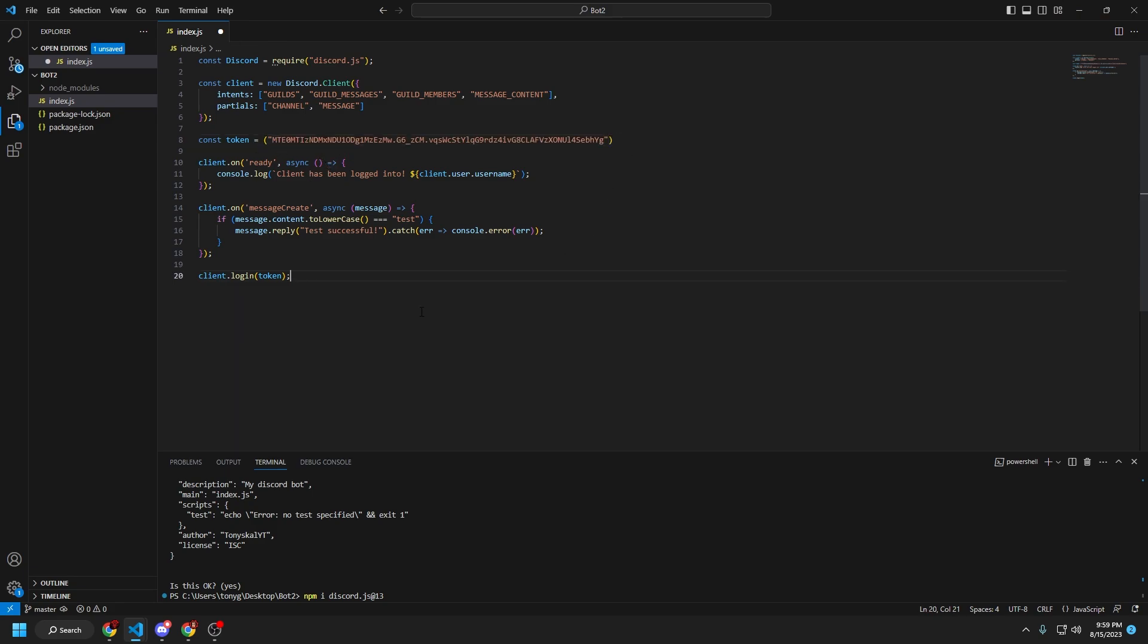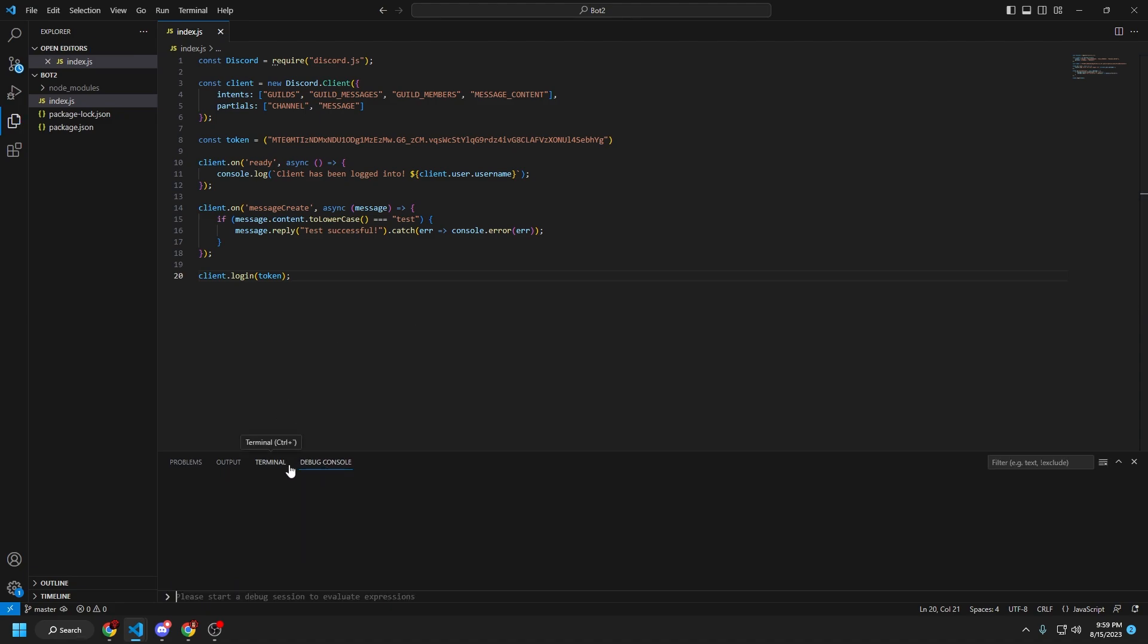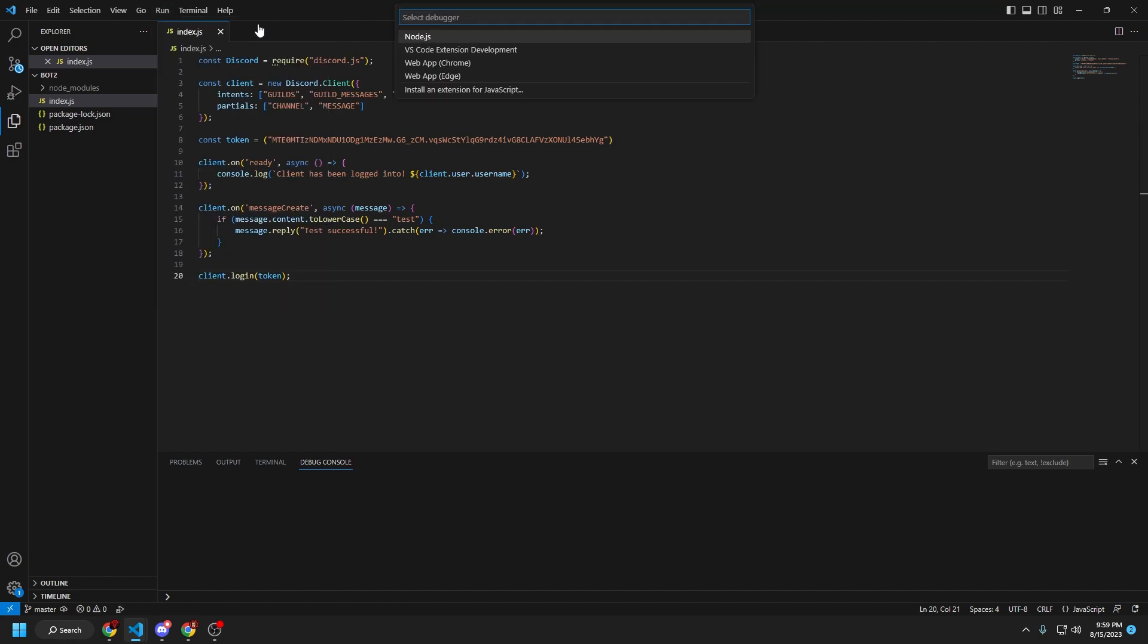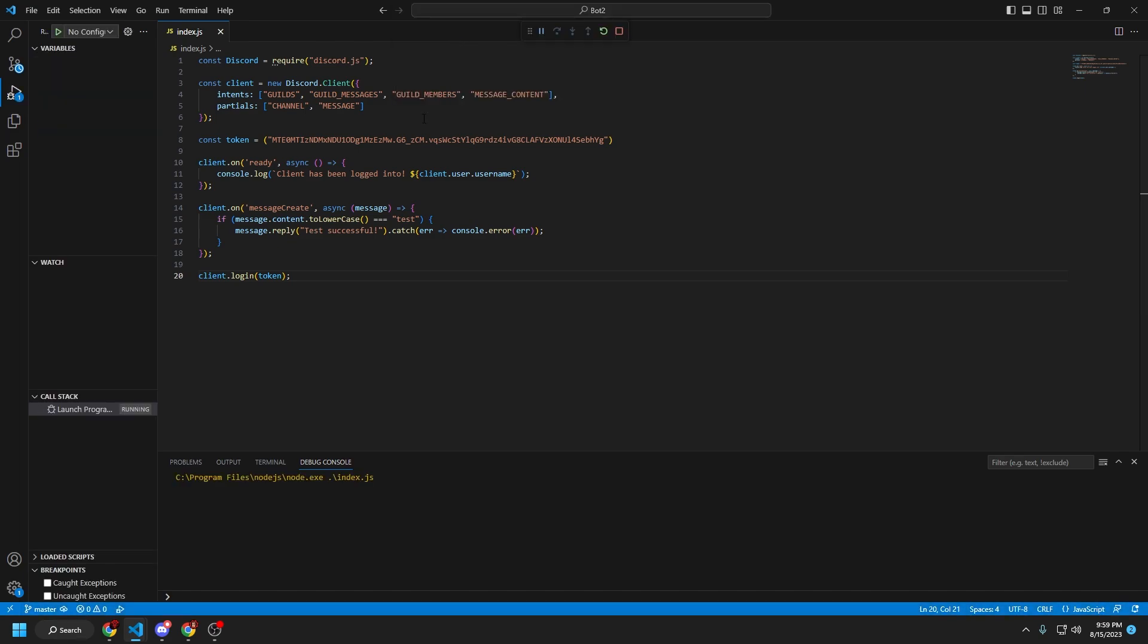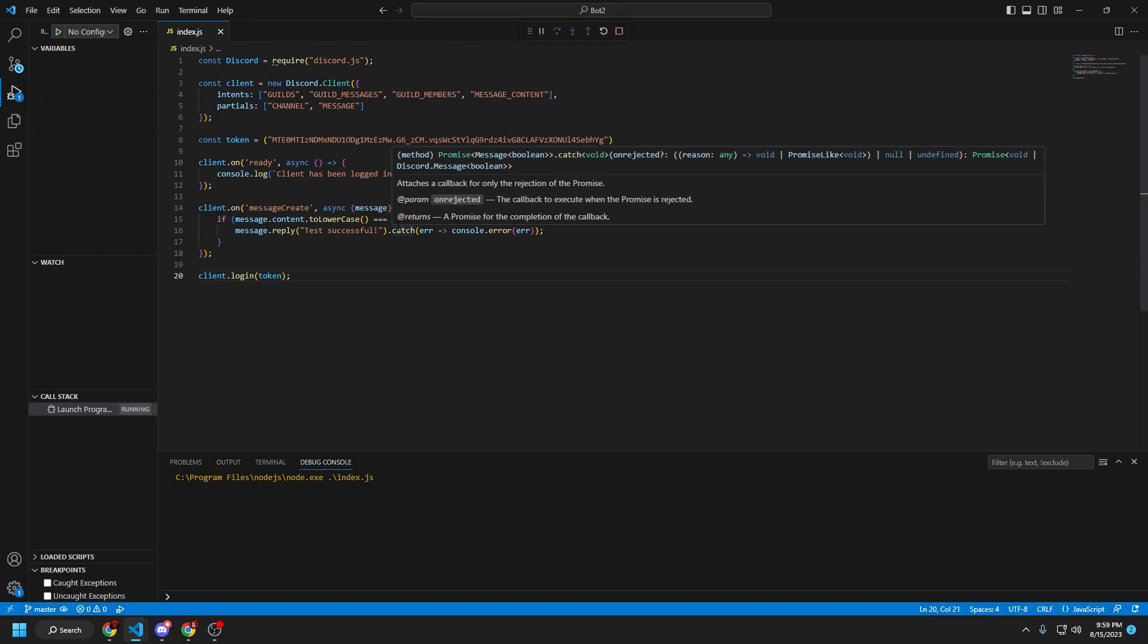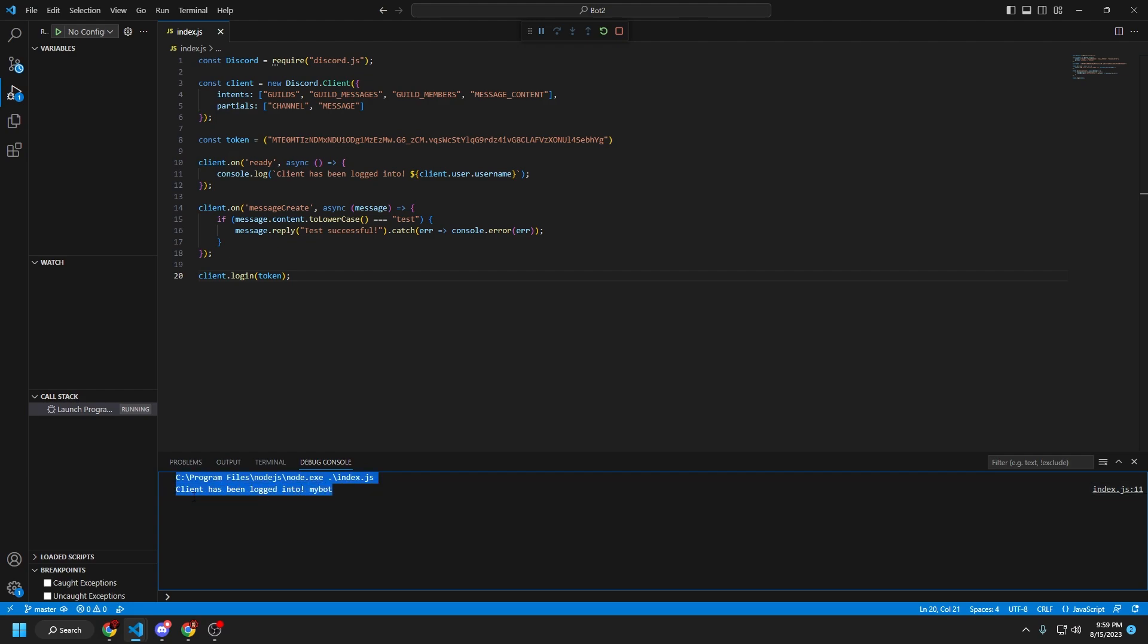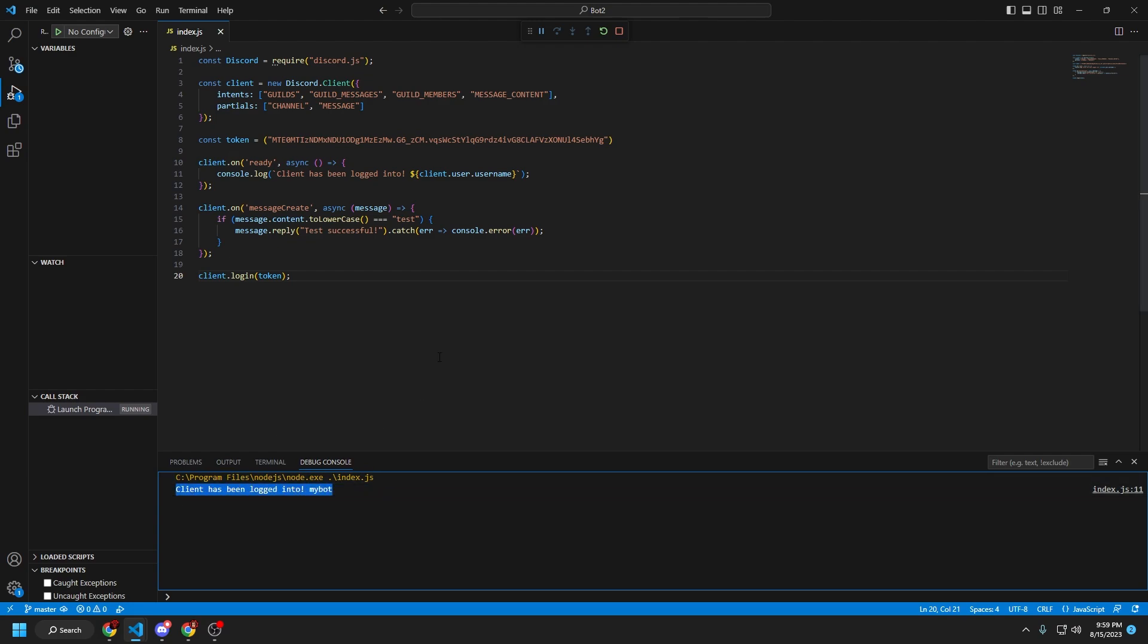So if we did everything correctly, go to debug console. So go to run and then start debugging or you could press F5 and you're going to want to run it with node.js. As you can see, client has been logged into my bot. So this means that the bot is online.